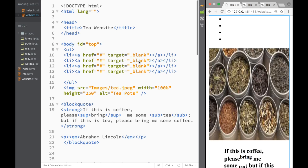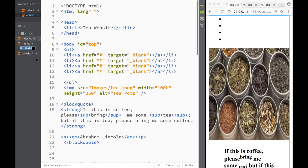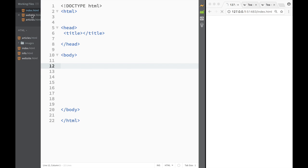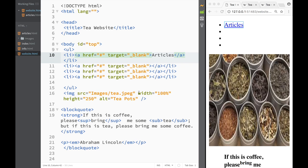Now let's navigate through our whole web page using internal links. I'll create a couple of new page files — minimizing images to get them out of the way. The first new file is going to be called 'articles.html'. I'll go back to the website and link to this articles page by setting the href to 'articles.html'.